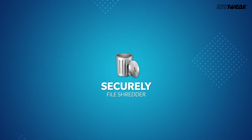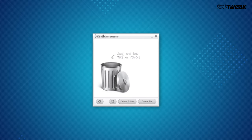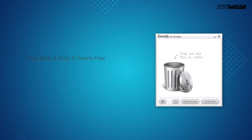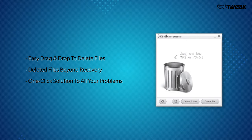Number 8 Securely File Shredder. An easy and effective tool to drag and drop files and folders to delete them permanently. With its one-click solution and data sanitization methods, it deletes data beyond recovery.